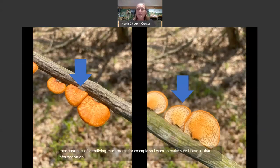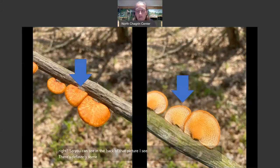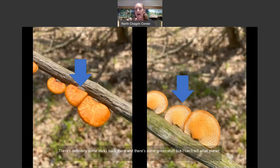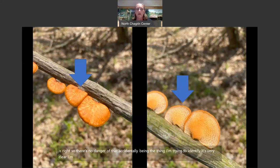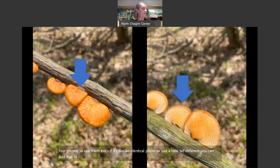When you're out hiking, there's going to be stuff in the background, but as long as the subject is clearly the thing I'm trying to identify, there's no danger of accidental misidentification. When you make an observation in iNaturalist, you get four photos — so use them, even if they're just a little bit different. You can add them to your observation to make it a little bit better.